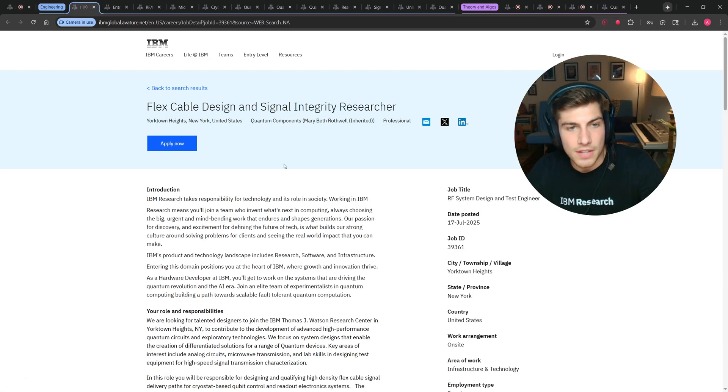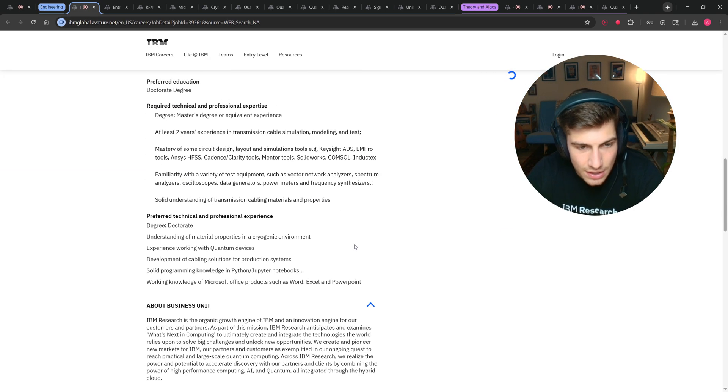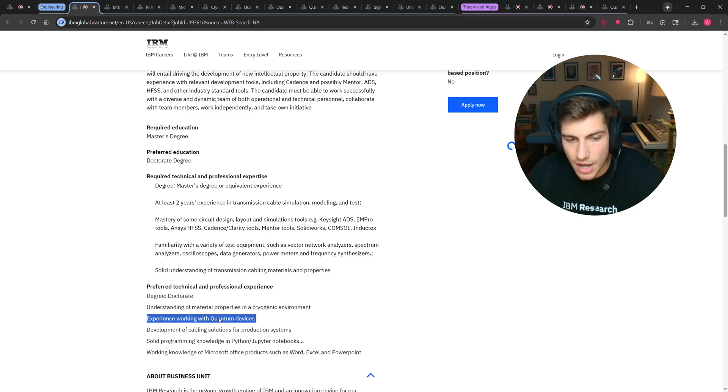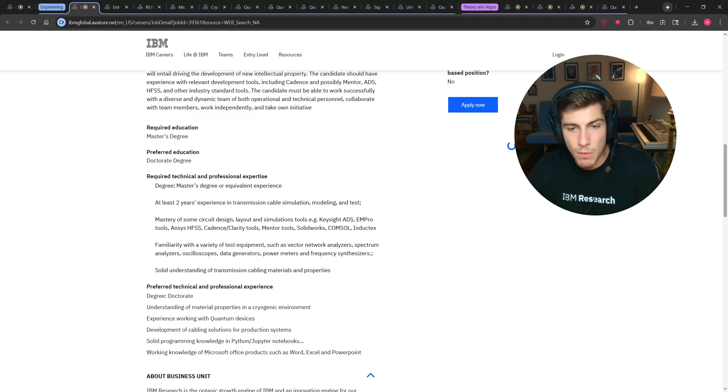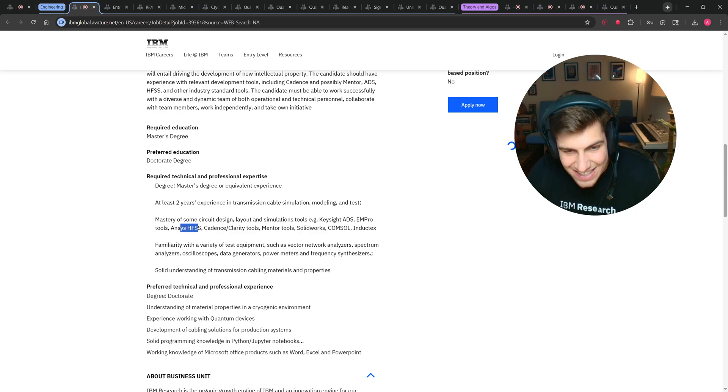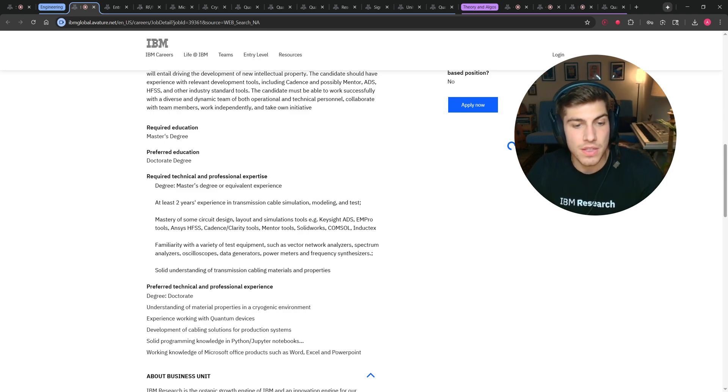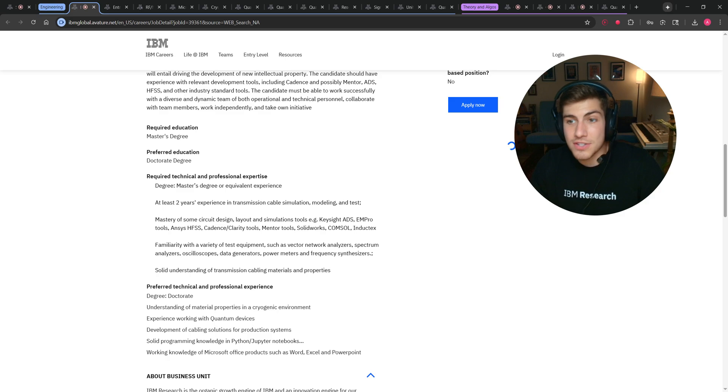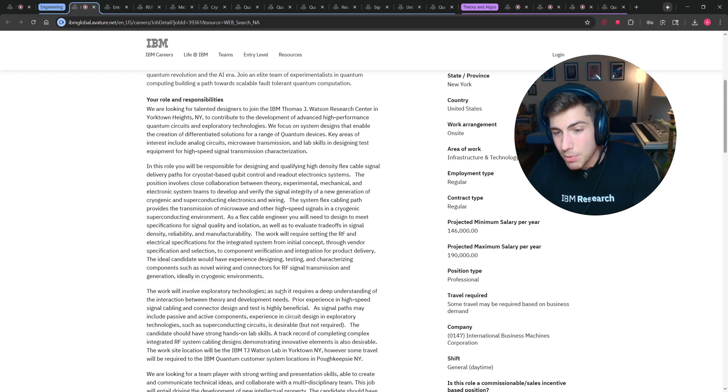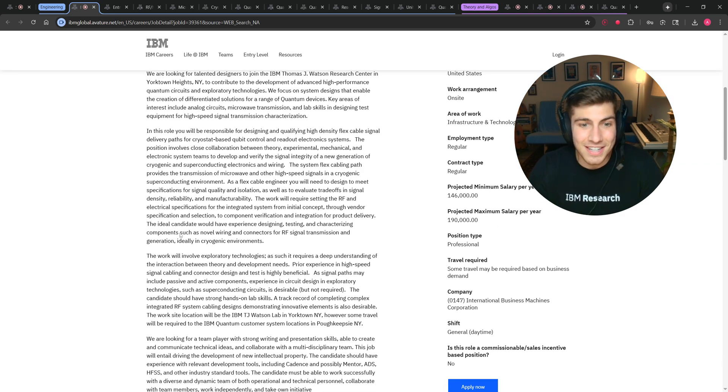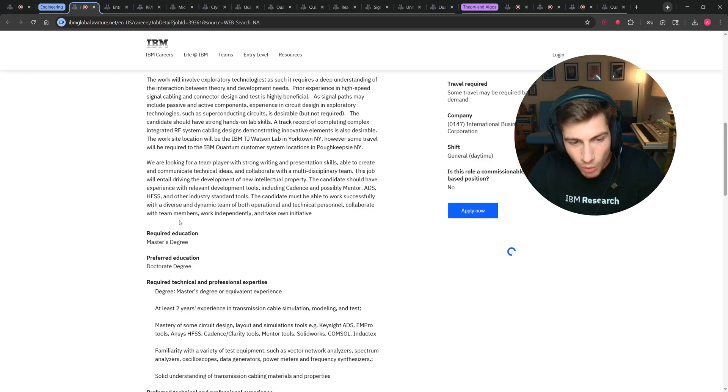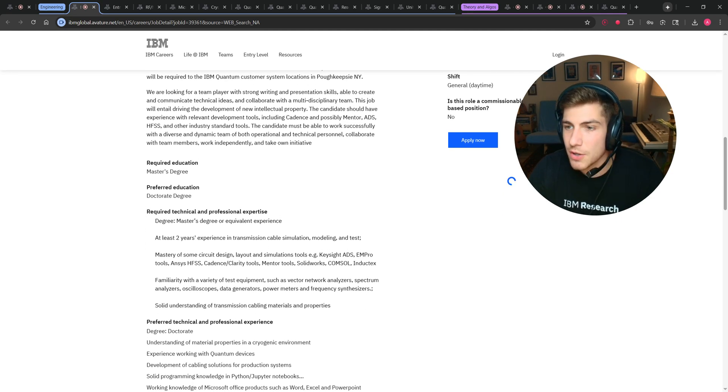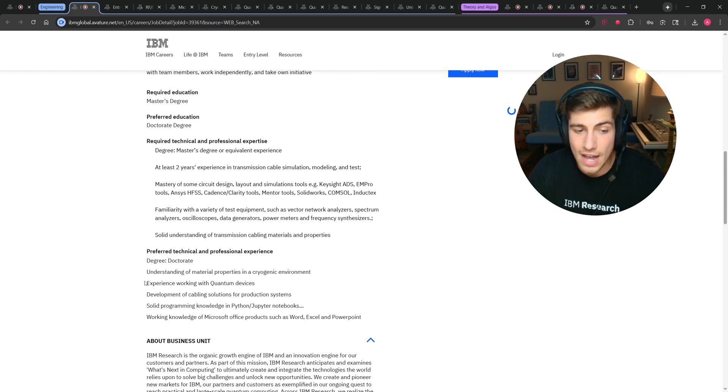So let's go into some of the engineering-focused roles and what kind of skills you can use there. I like this one, flex cable design and signal integrity engineer. You know, it's a plus if you have a doctorate degree, and it's a plus if you have had experience working with quantum computing or quantum devices, but really what they want you to know is microwave design tools. Keysight ADS, ANSYS, Cadence, Cosmol. Do you know how to go in the lab and measure things with a spectrum analyzer and oscilloscope? These are really just classical electrical engineering skills that you need for this type of role.